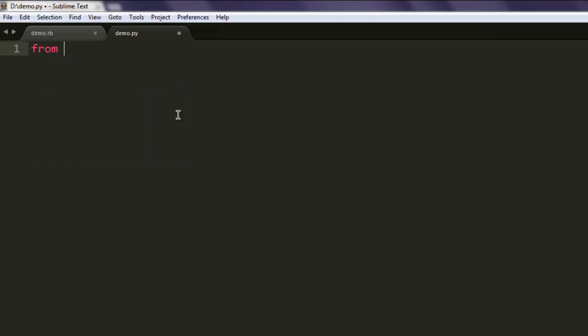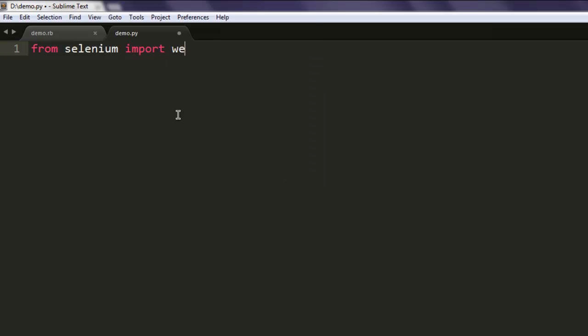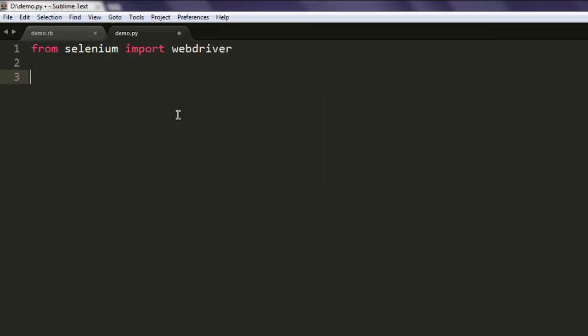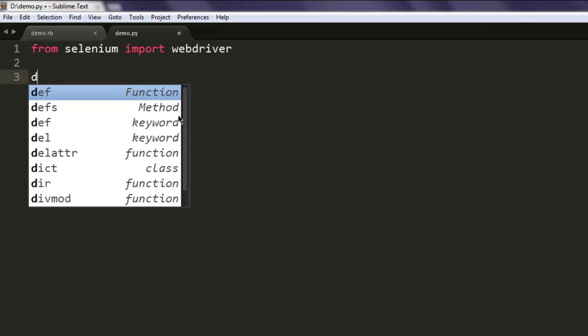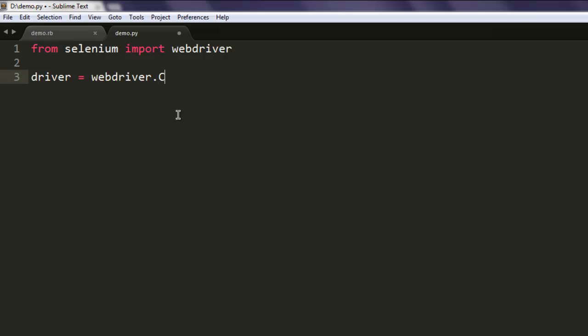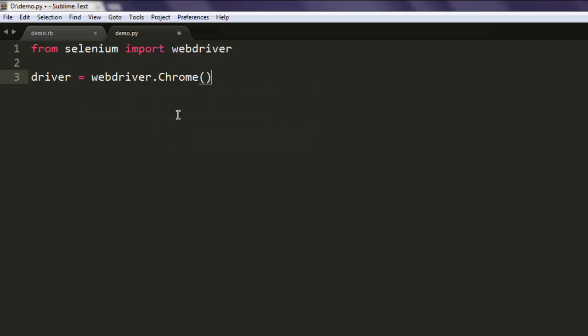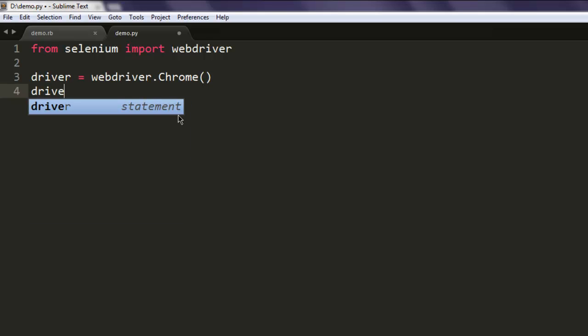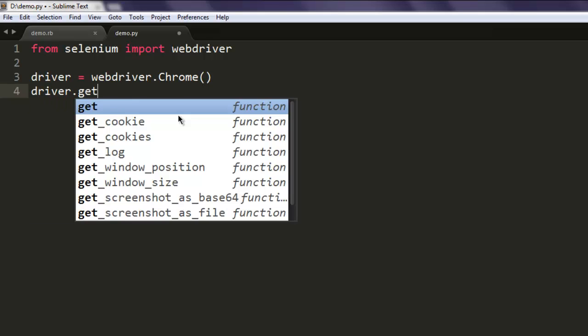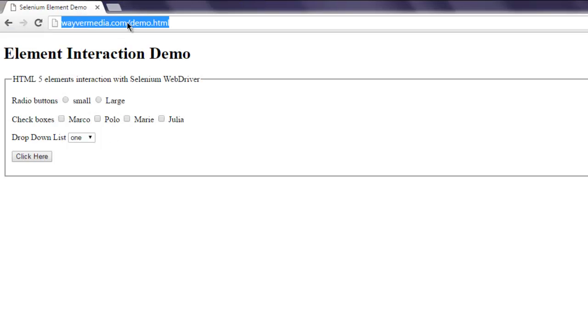Type in 'from selenium import webdriver'. Next thing, create a driver variable, then call webdriver.Chrome(). So once you call this method, next thing to call is the get method.